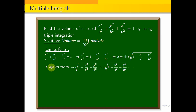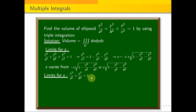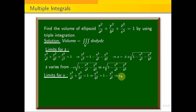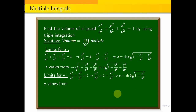For the y order limits, we eliminate z and get x² / a² + y² / b² = 1. This implies y² / b² = 1 − x² / a², so y = ±b · √(1 − x² / a²). Therefore y varies from −b · √(1 − x² / a²) to +b · √(1 − x² / a²).